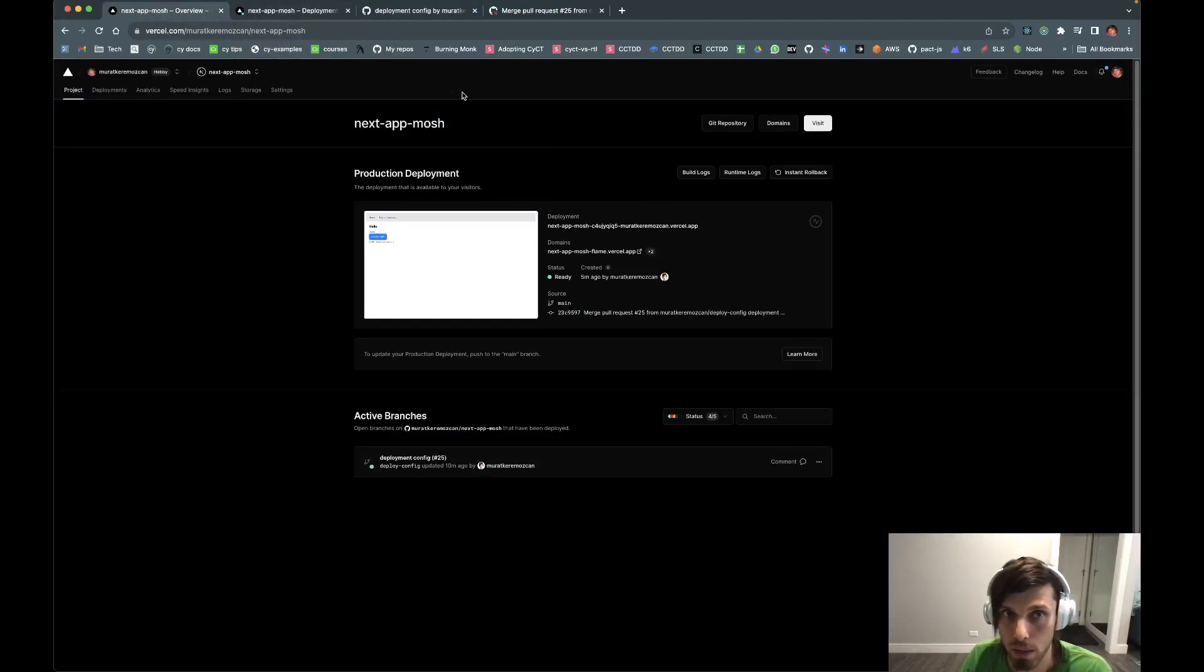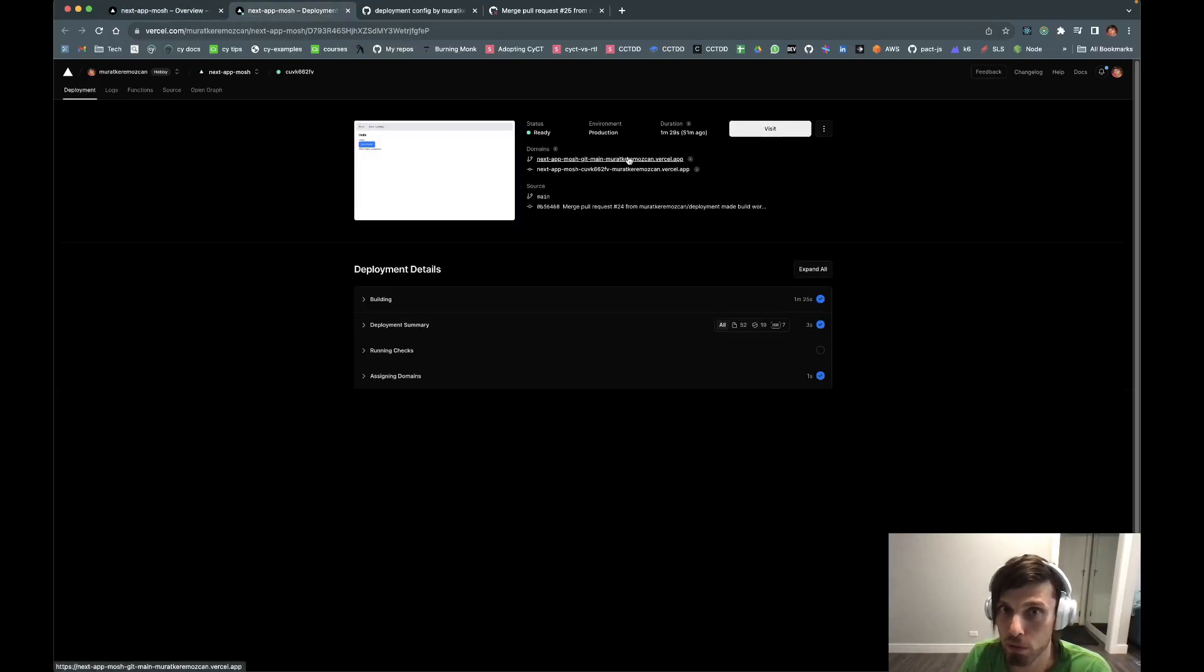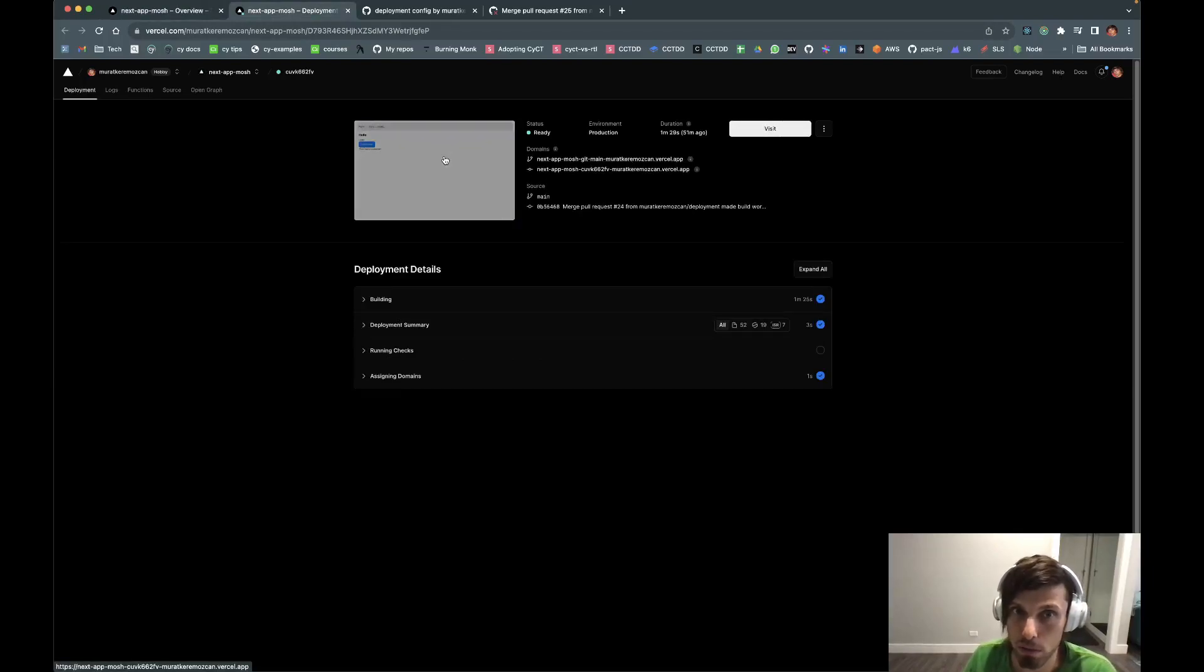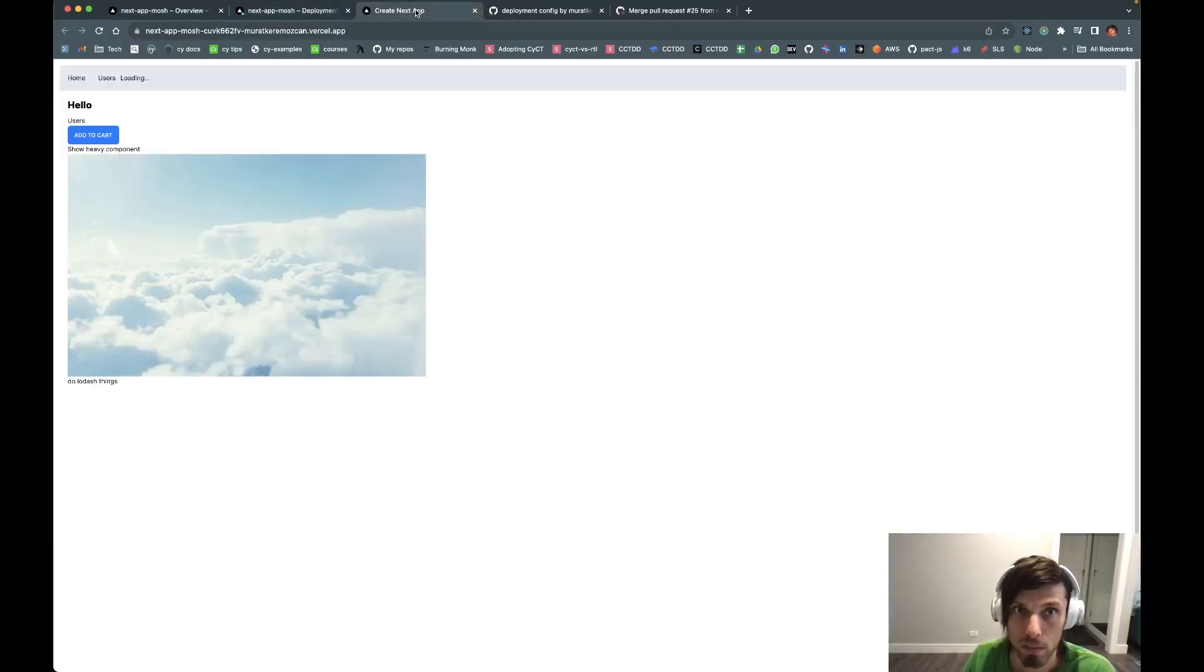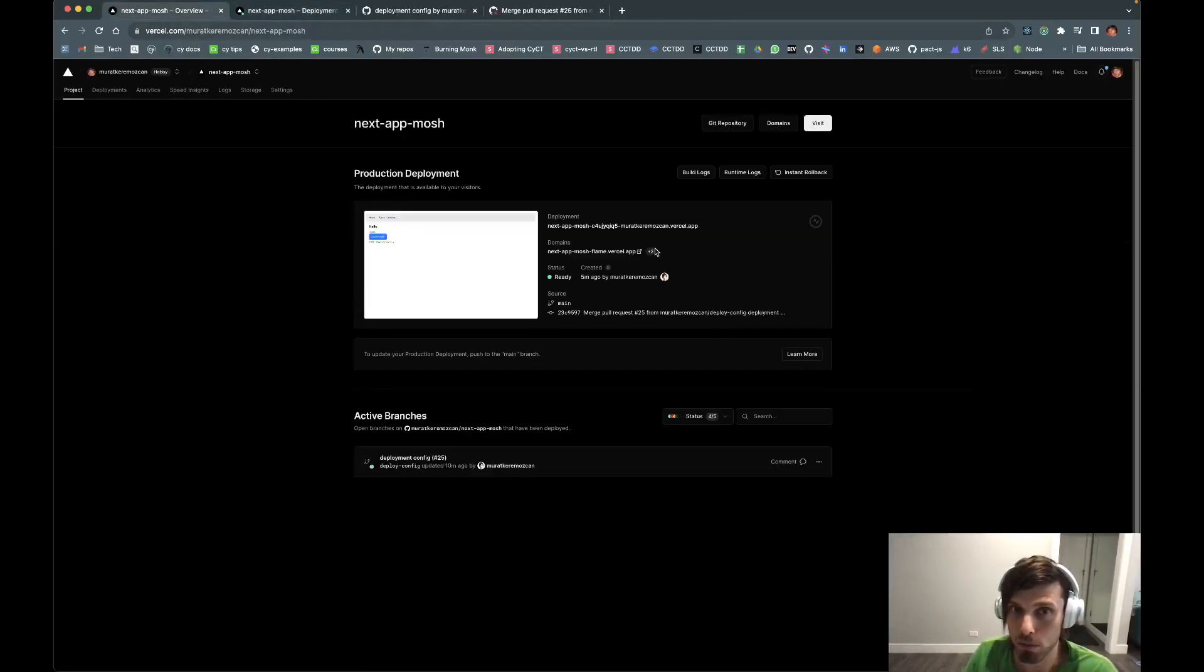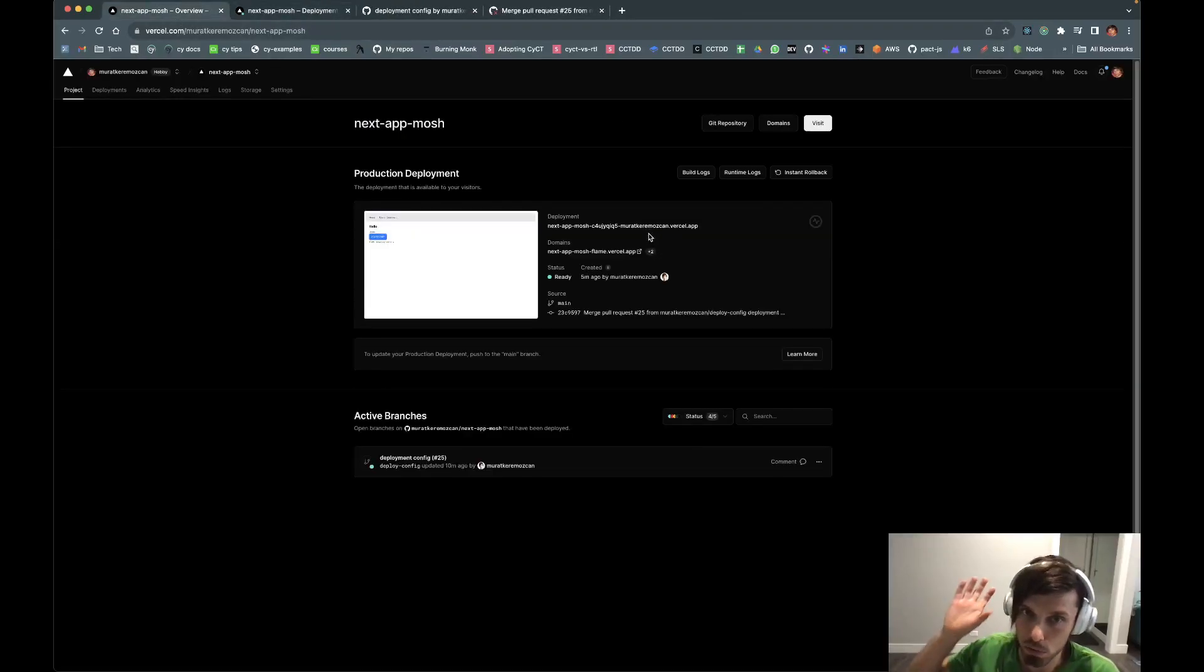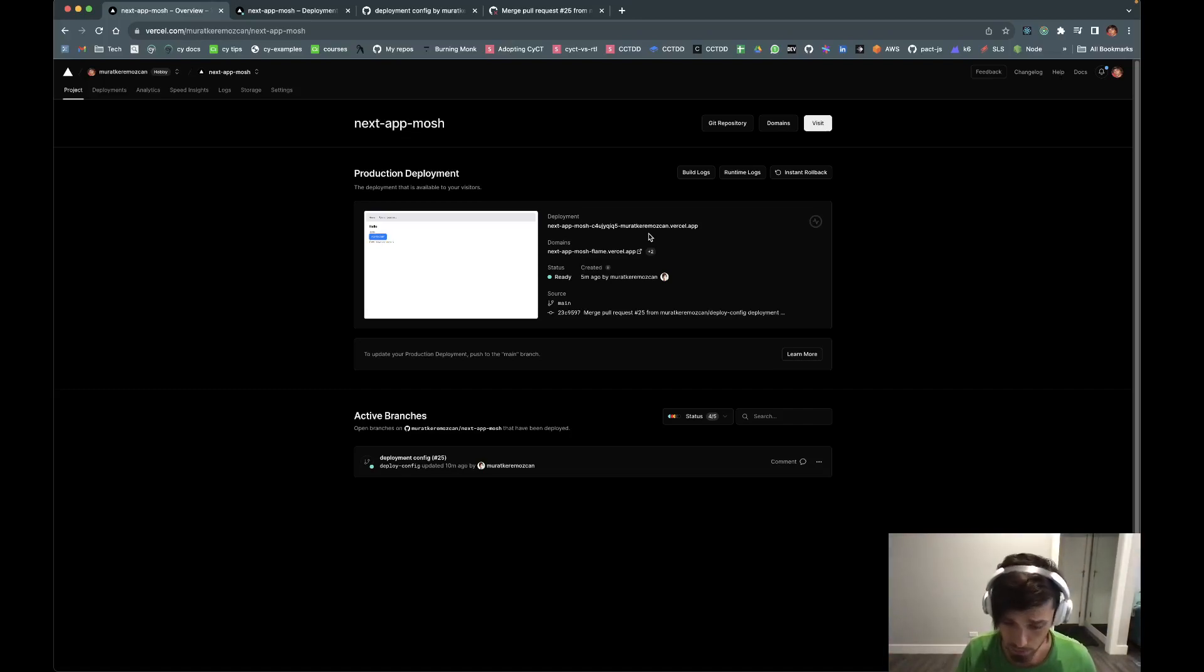it will 99% build on Vercel and then it integrates pretty neatly with your repo. So, not only it gives you a preview, like during your PR, you get a preview. Here's your temporary branch and then you can continue to play with it. But also, after the deployment, it just pushes all that to your production URL, which I really like. That's very convenient.